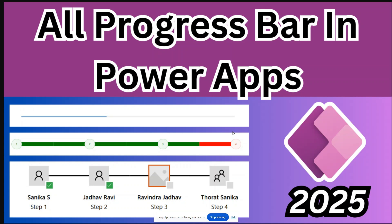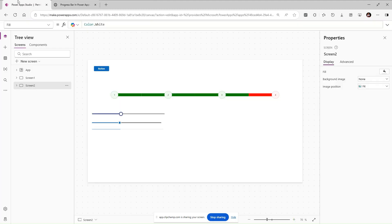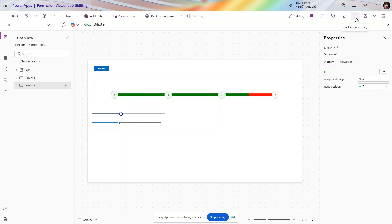Hey, hello everyone! My name is Ravindra and I welcome you to my YouTube channel. In this video we will see how to create the progress bar in Power Apps. I will not waste your time — let's go straight to the point and start with the necessary steps.